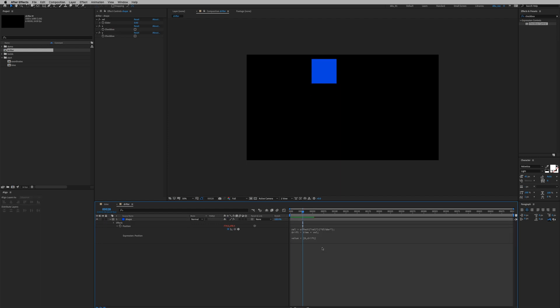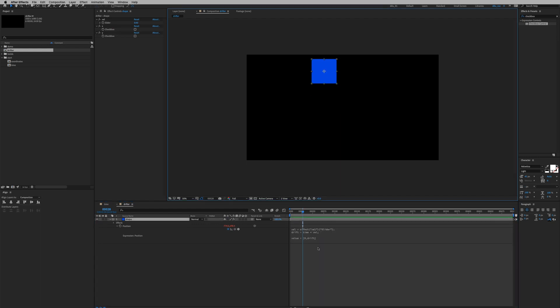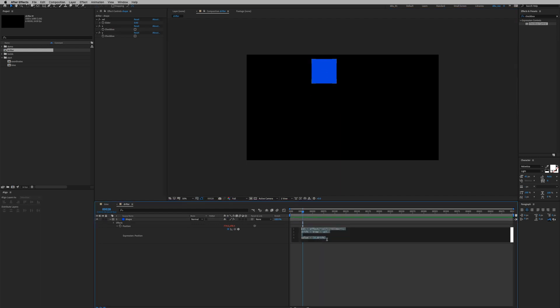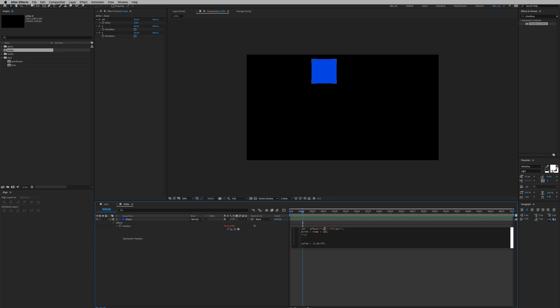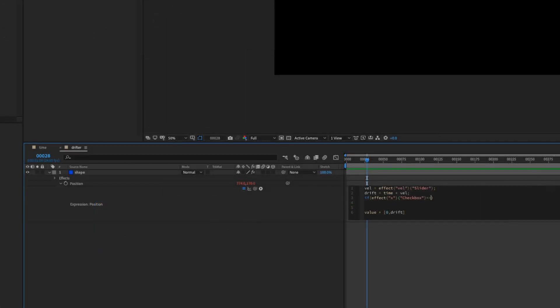And right now the value is at zero, we will change that later. So we're gonna write two if statements, it's very simple. So we're gonna type if bracket, we're gonna select the checkbox X, we're gonna type two equal signs to one. This is a logical operator to tell After Effects that if this checkbox equals one, we have to use these two equal signs.